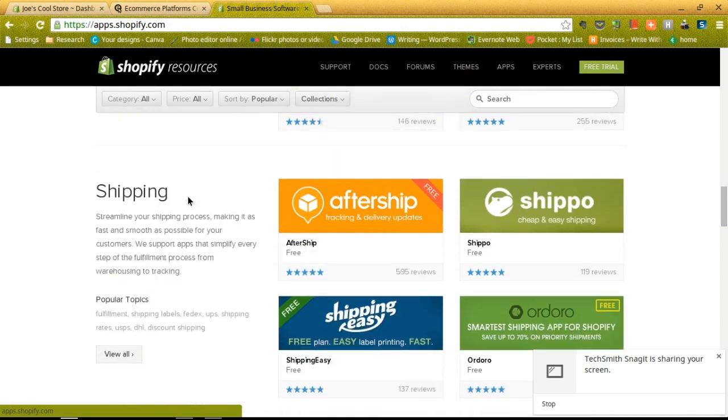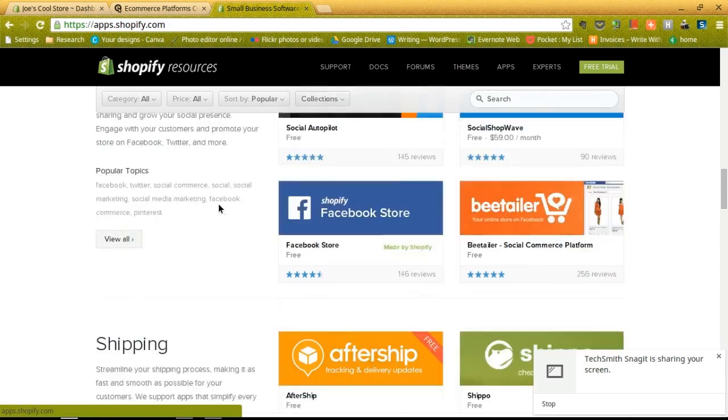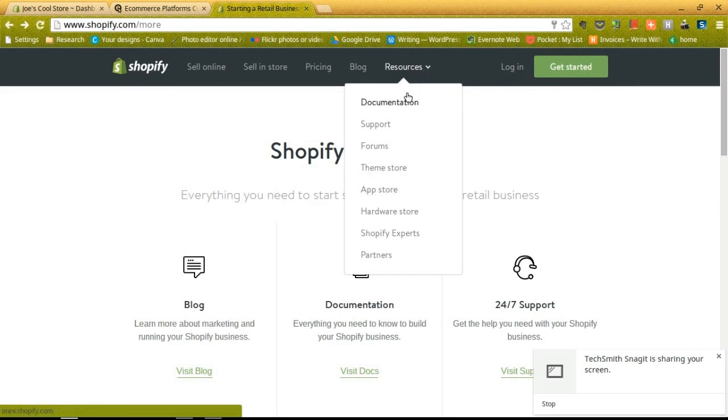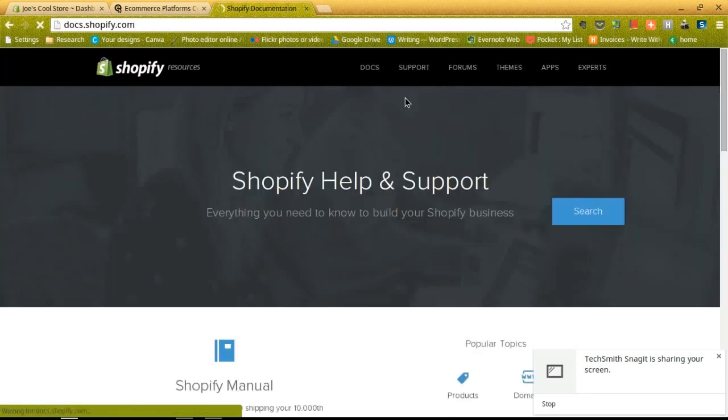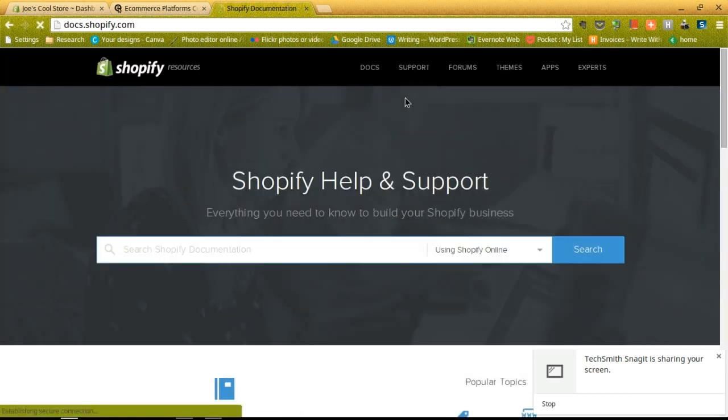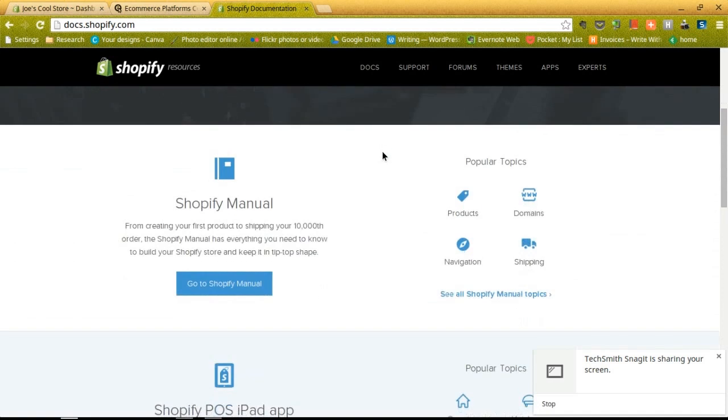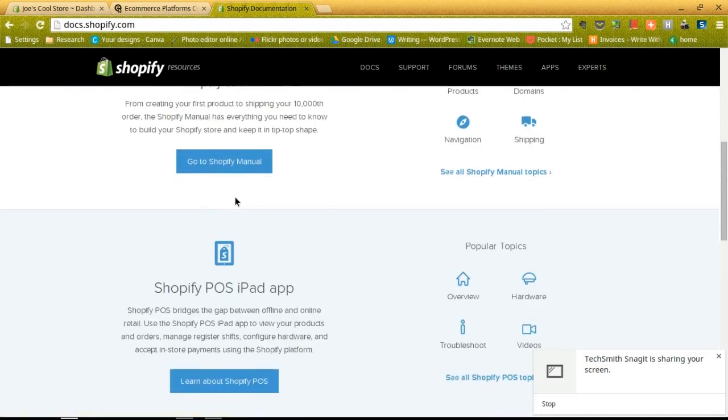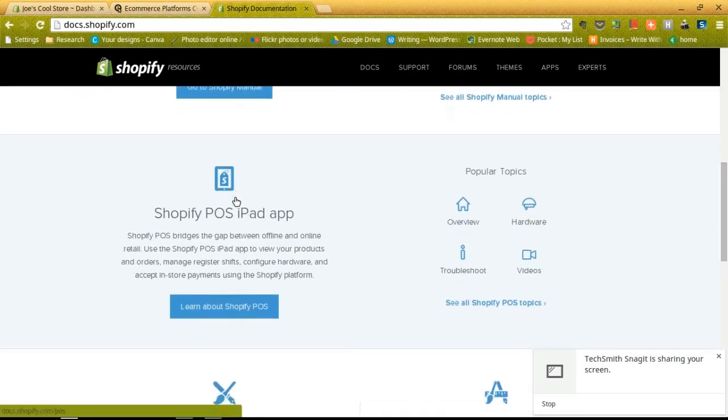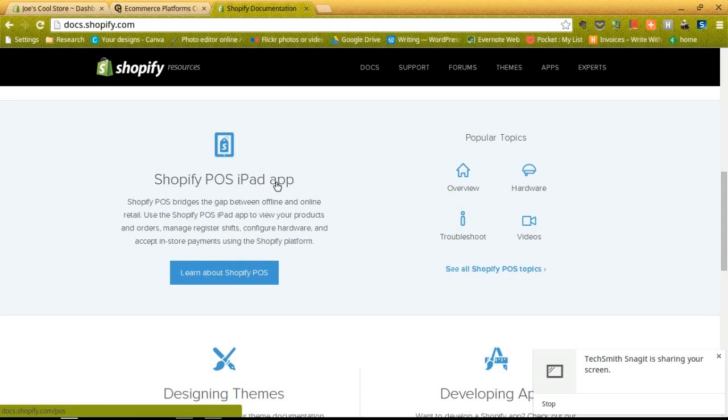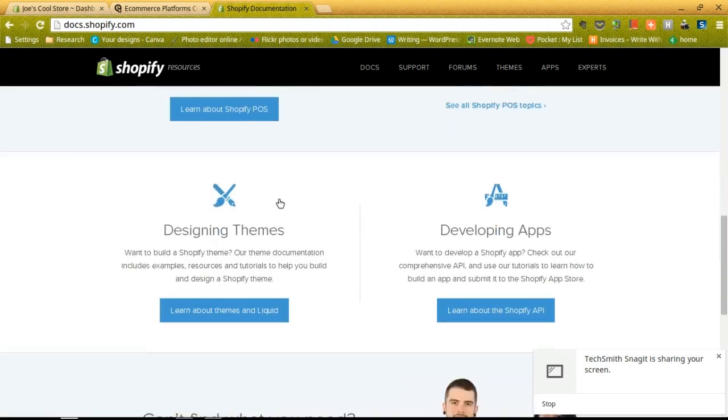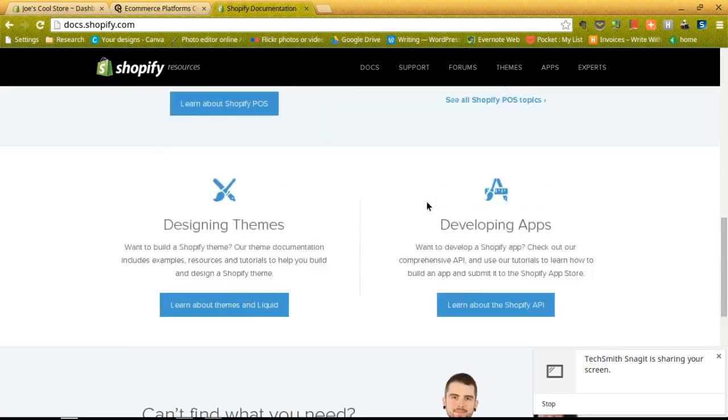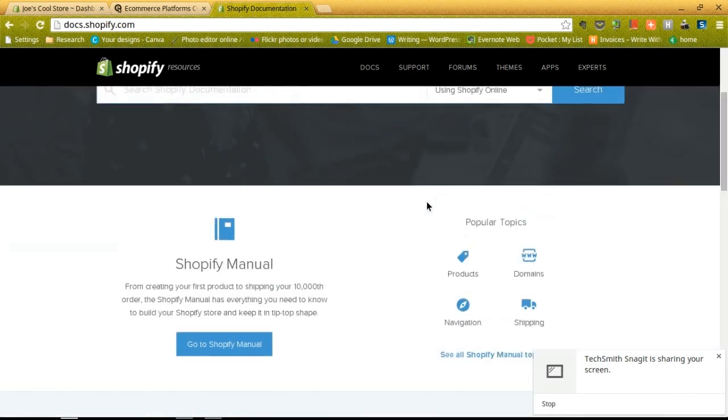And then feel free to peruse the Shopify documentation, which basically talks about everything that you need to know about your site. They are very good at helping you out, so if you have a question you can email the support team or you can go in here and check out one of the many manuals that they have for setting up something like a POS iPad app, designing themes, developing apps, all sorts of cool stuff like that that can help you get on your feet with your Shopify store.